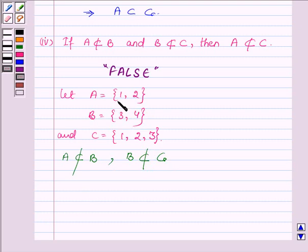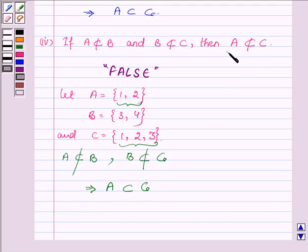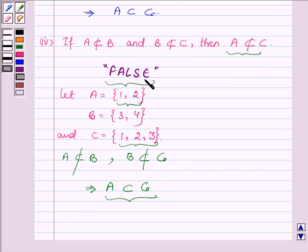But the elements of A, which are 1 and 2, belong to set C. This implies A is a subset of C. We are given that if A is not a subset of B and B is not a subset of C, then A is not a subset of C — which contradicts the example. Hence the given statement is false.